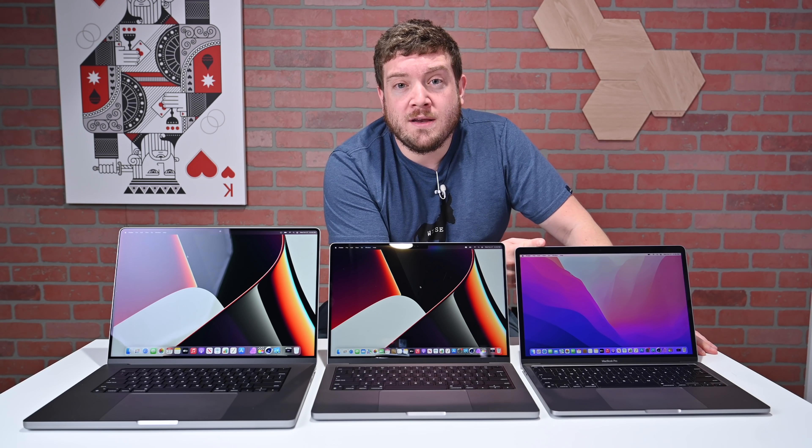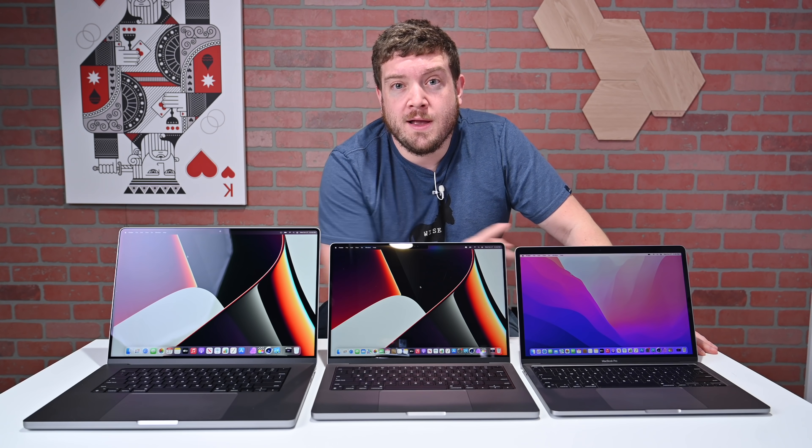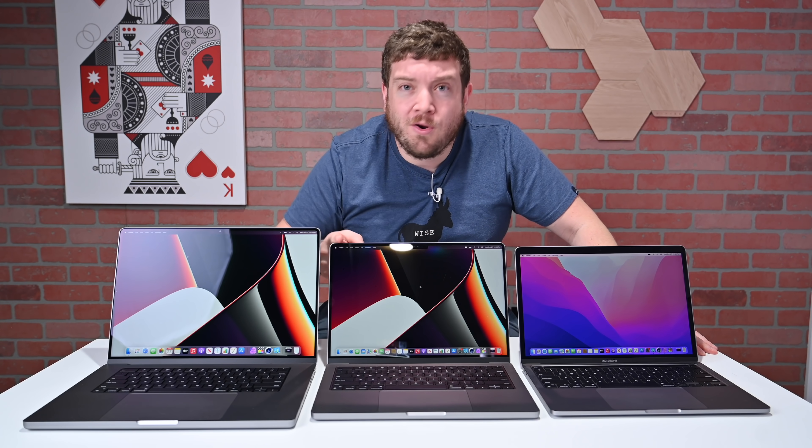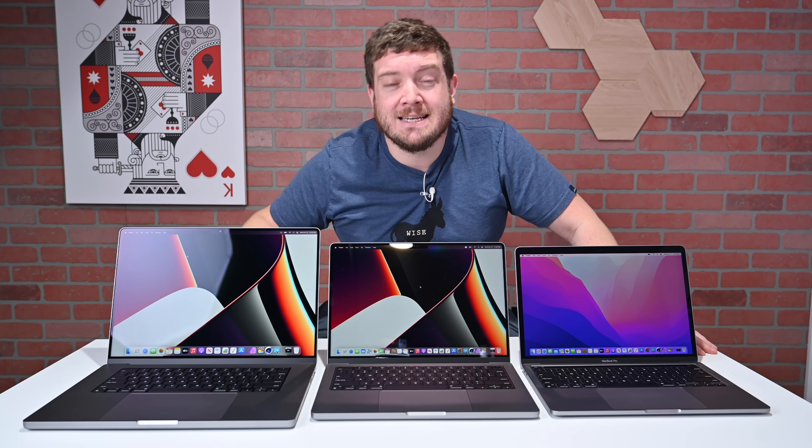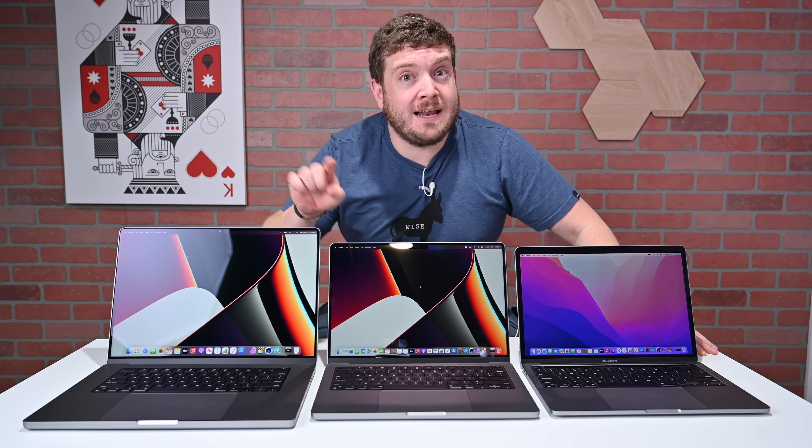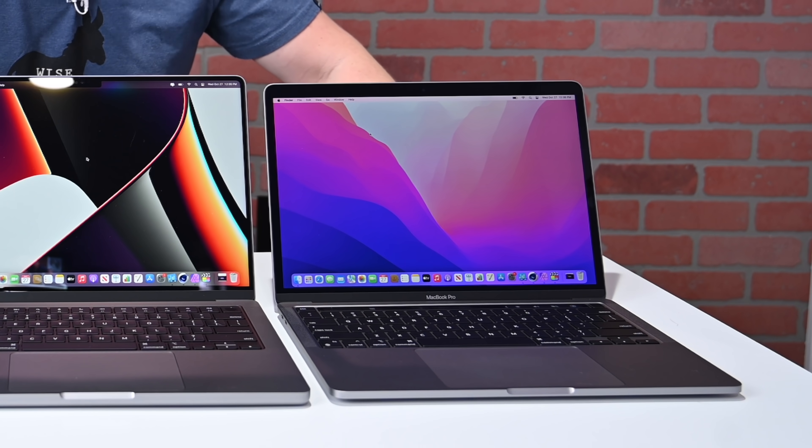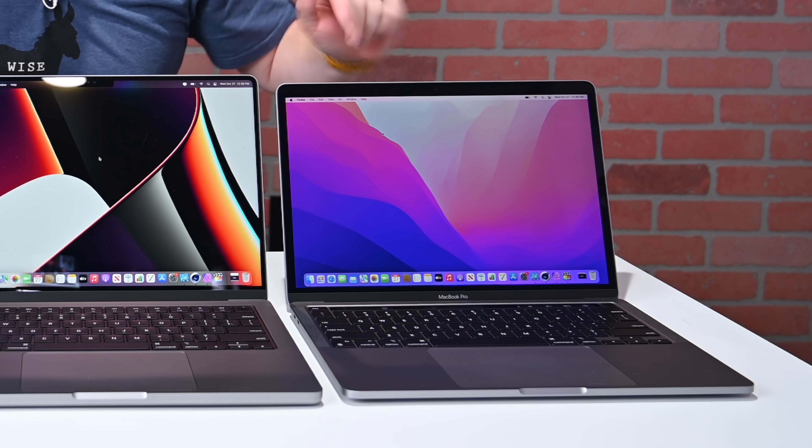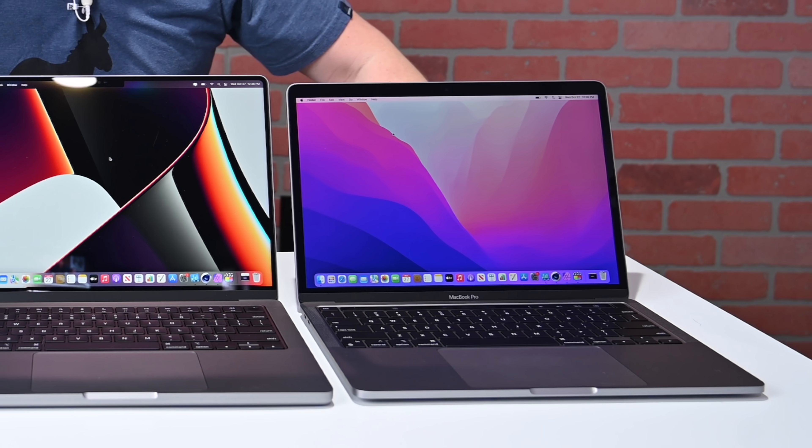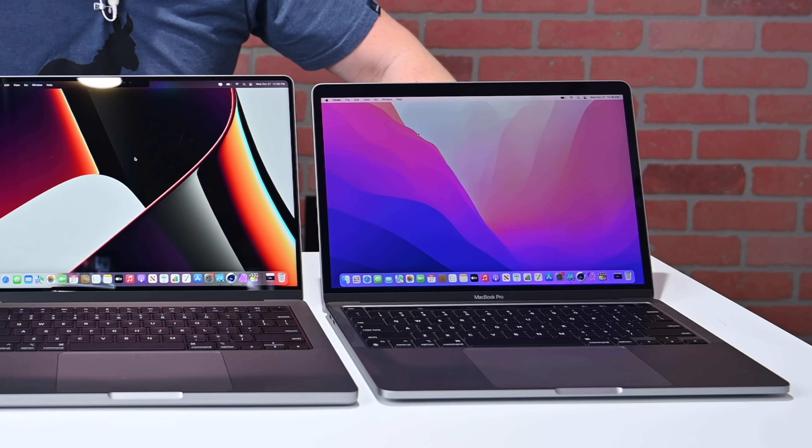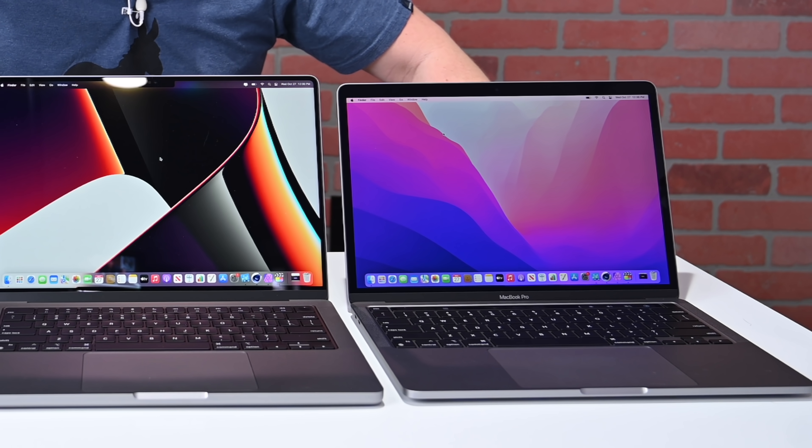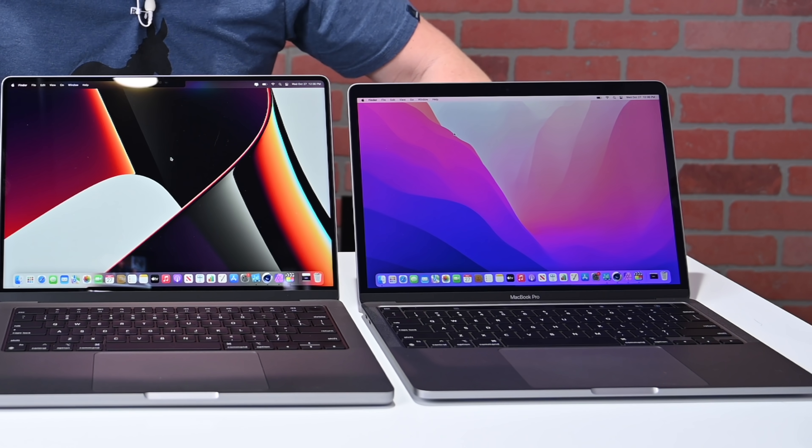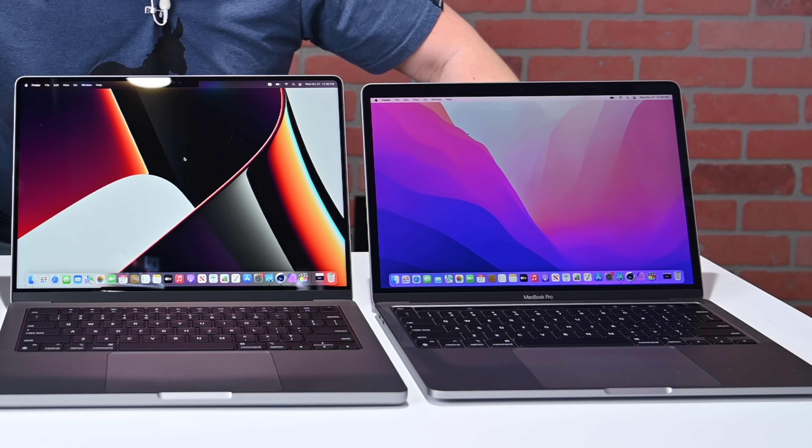The M1 in our 13-inch MacBook Pro, the M1 Pro in our 14-inch MacBook Pro, and the M1 Max in our 16-inch MacBook Pro. Let's dive a little bit deeper on the specs first, then get into the benchmarking. Starting off with the little guy here at the left, this is our M1 MacBook Pro. It's an 8-core CPU, and we have 8 gigs of RAM and 8-core GPU as well.